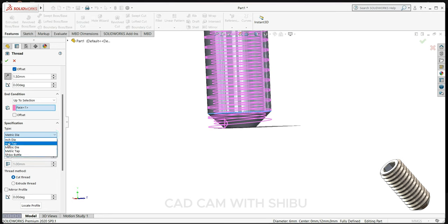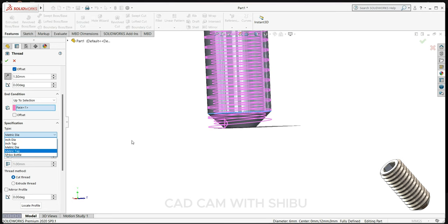Here M6 metric die. So here we have few options like inch die, ANSI metric die, metric tap. So for outer surface we will use metric die.